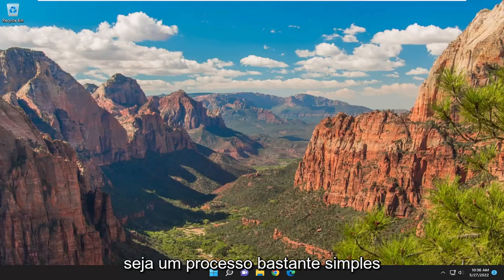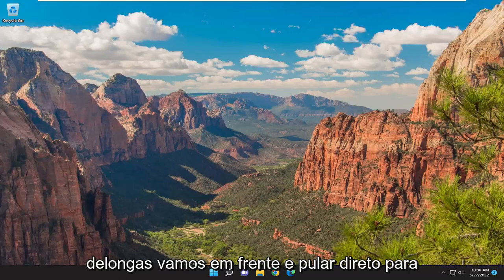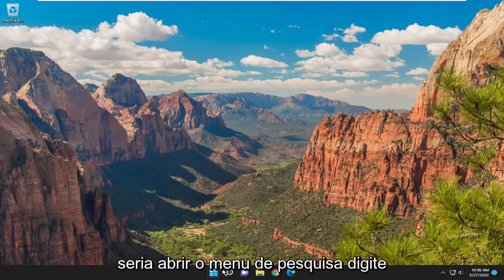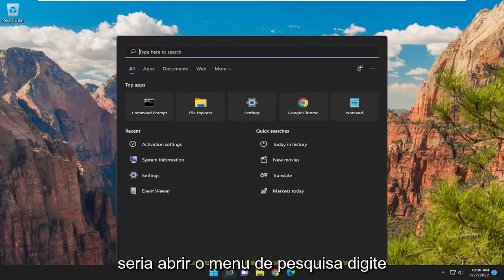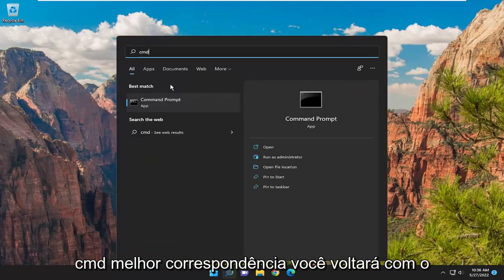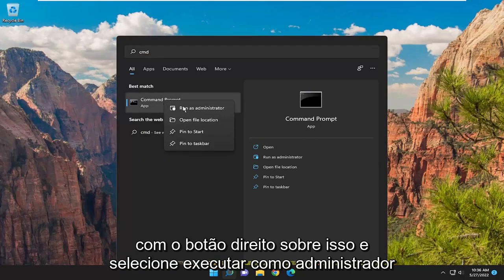So this should hopefully be a pretty straightforward process here guys. And without further ado, let's go ahead and jump right into it. So first thing I'd recommend doing would be to open up the search menu, type in CMD, and the best match will come back with Command Prompt. Go ahead and right click on that and select Run as Administrator.